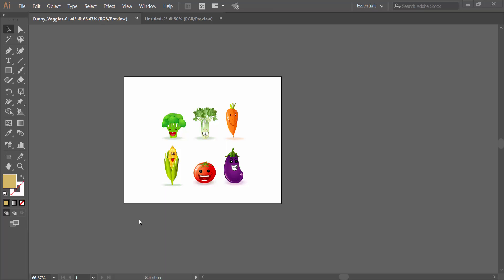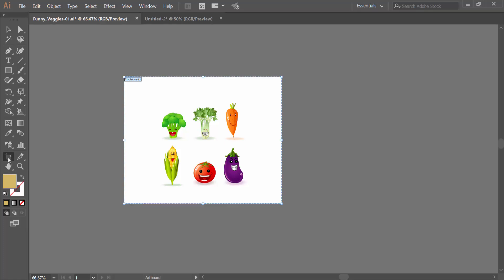Hello everyone, today I will show you how to fit artwork to artboard in Adobe Illustrator. Open your Illustrator file. Now I will fit this artwork to this artboard. Click on the artboard tool option and active artboard and select.